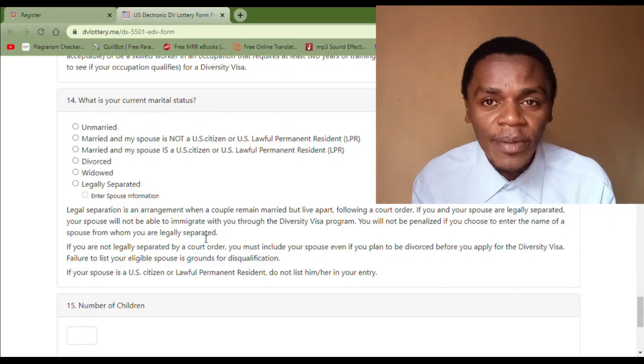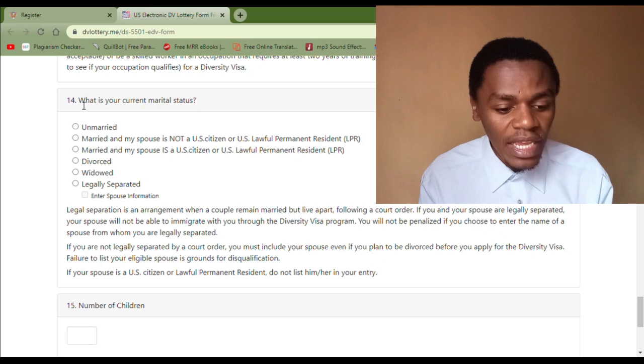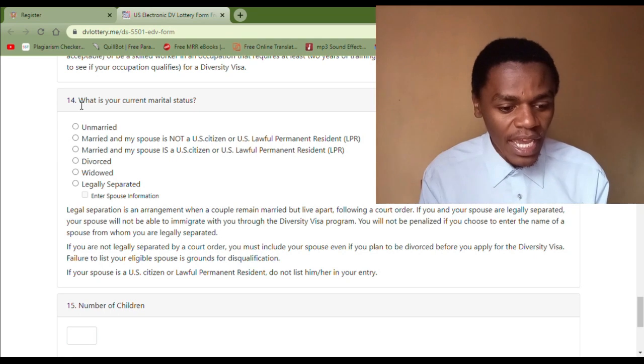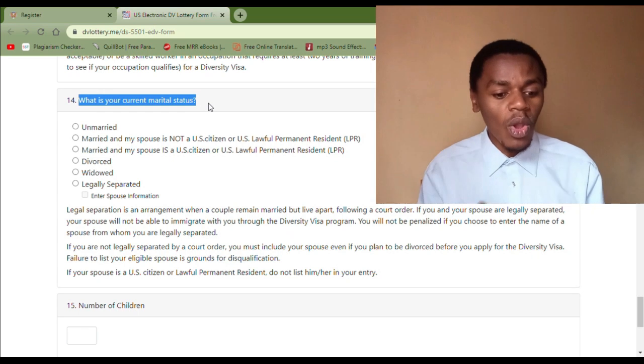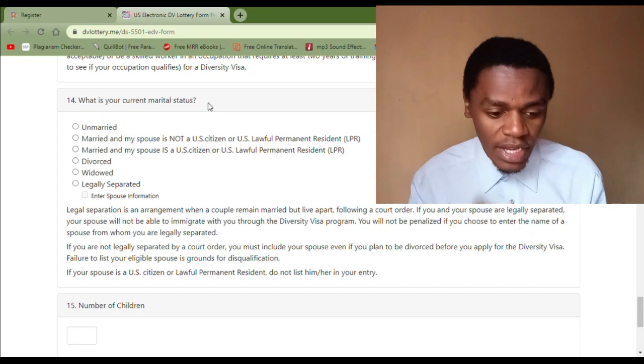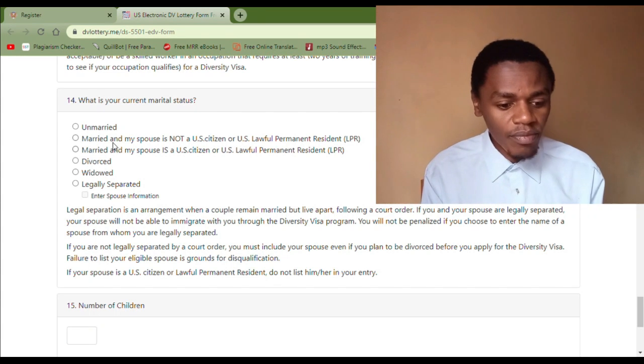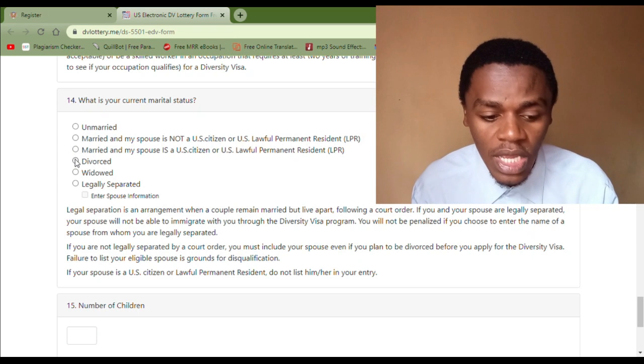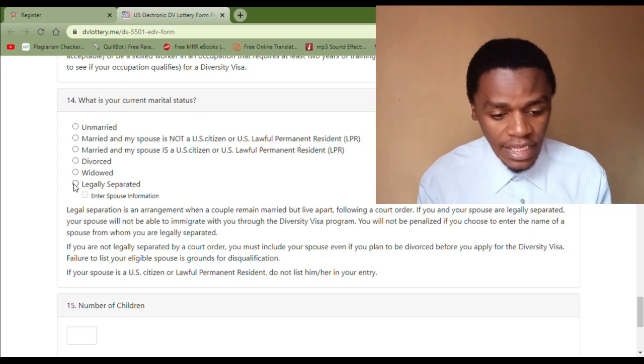Welcome again to another video on how to apply for the diversity visa lottery. I want to explain clearly what it means by the marital status — item number 14 in the DV application form. Here is what it says: 'What is your current marital status?' Here is how you fill this area correctly, and we have several categories of cases.